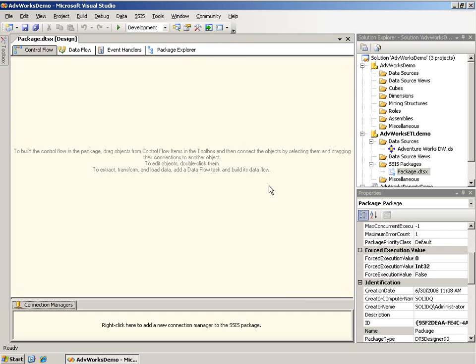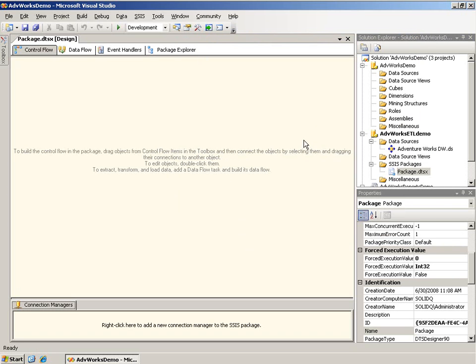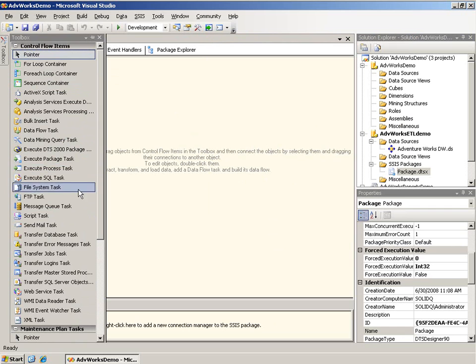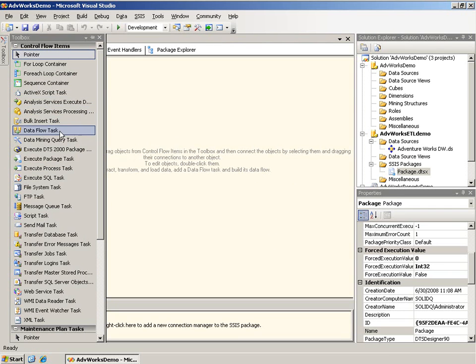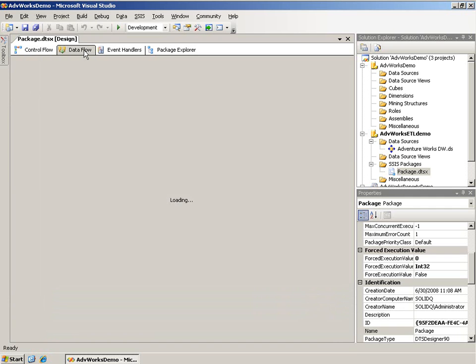I have just a couple of files already created. There's nothing in them, but I'm going to open a package. You'll notice this is an Integration Services package, and it opens in the main work area. Now if I open up the Toolbox, I have a number of items here. This is context-sensitive and changes. These are things that I could drag and drop and put onto this package.